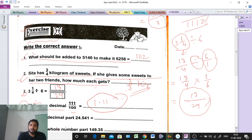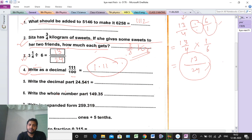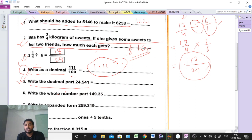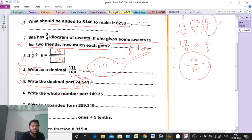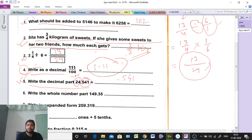Question number 5: write the decimal part. I already discussed which one is the whole number part and which is the decimal part. Before the point, that part is called the whole number part. After the point, that part is called the decimal part. So according to the question, the answer for the decimal part is 0.541. Clear?